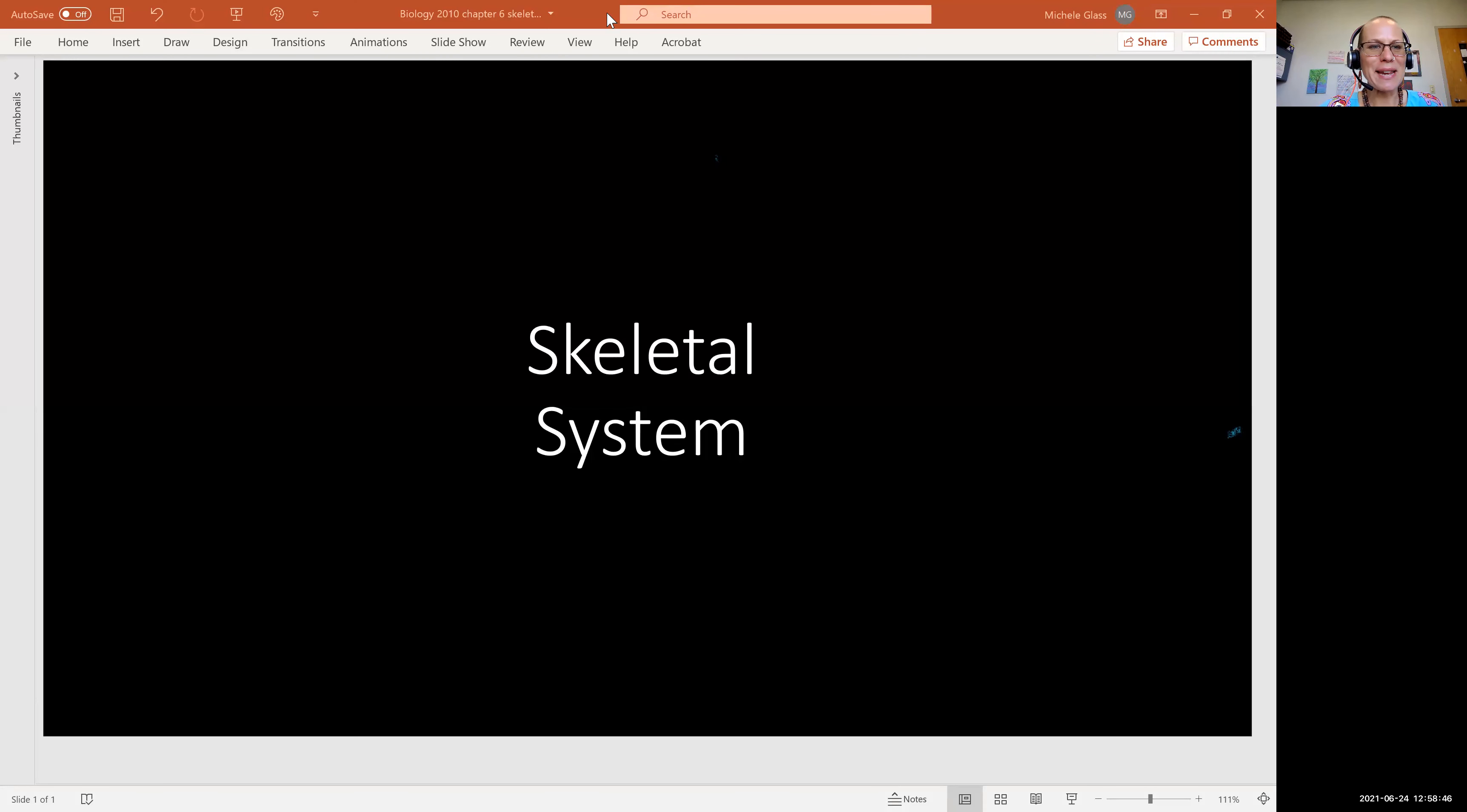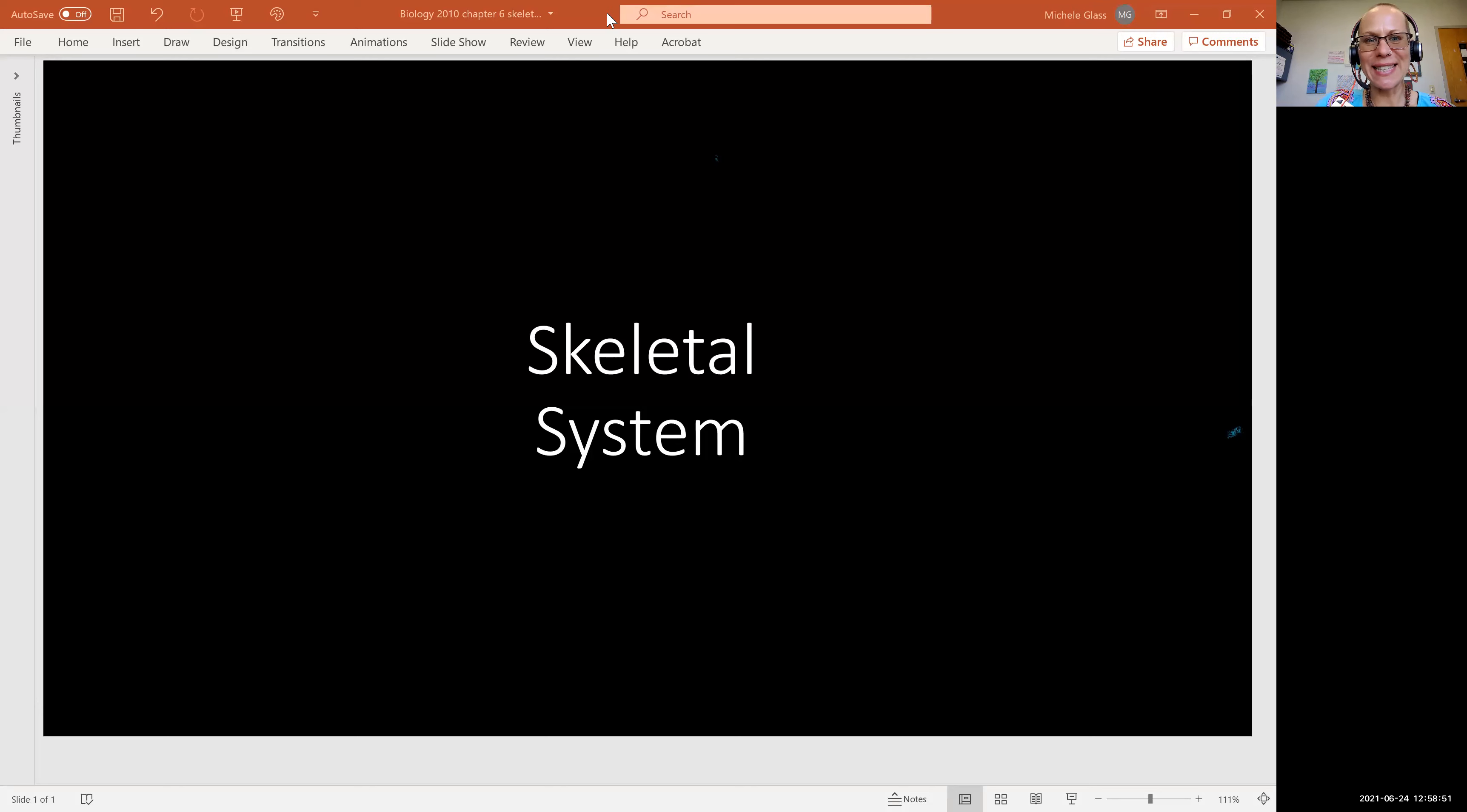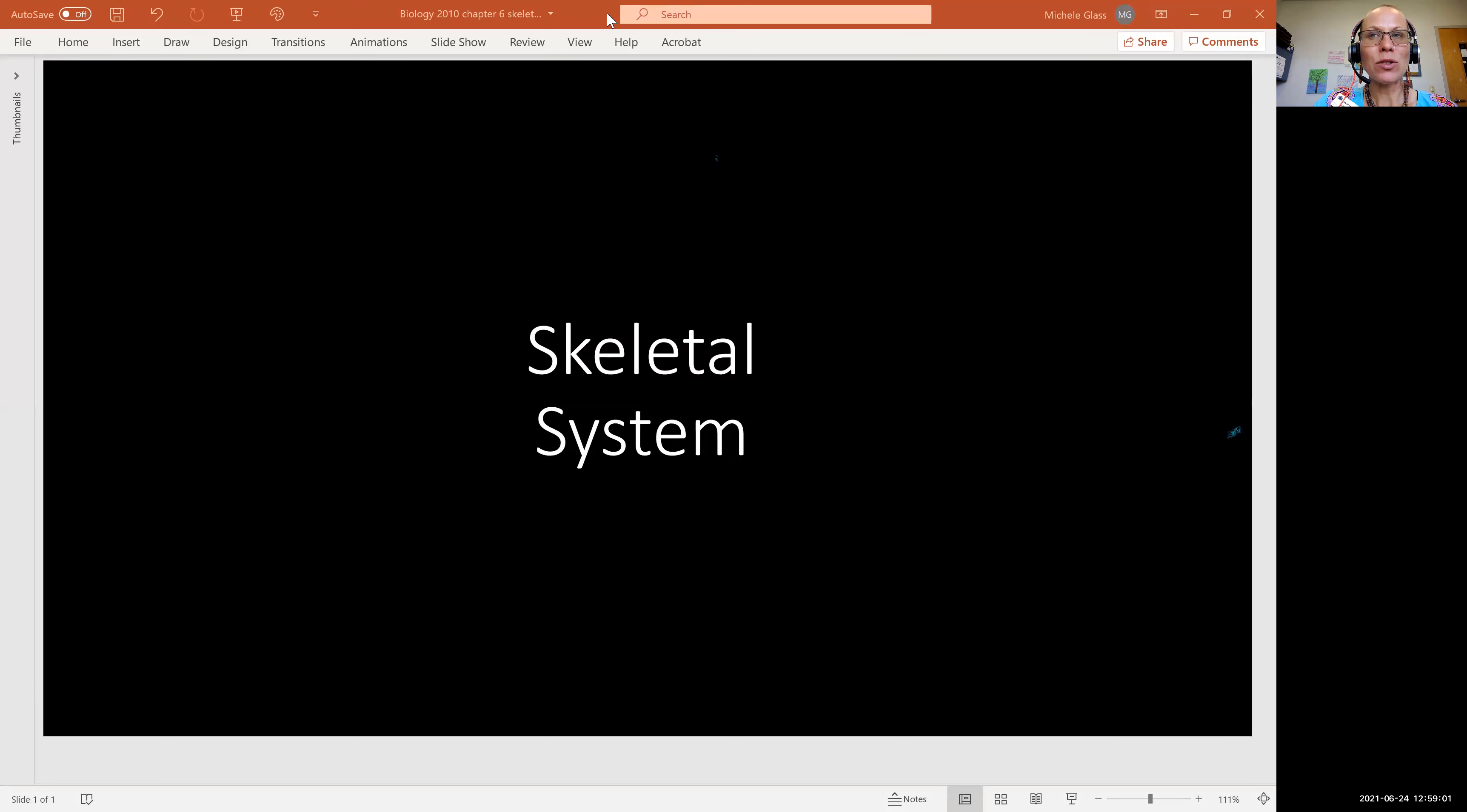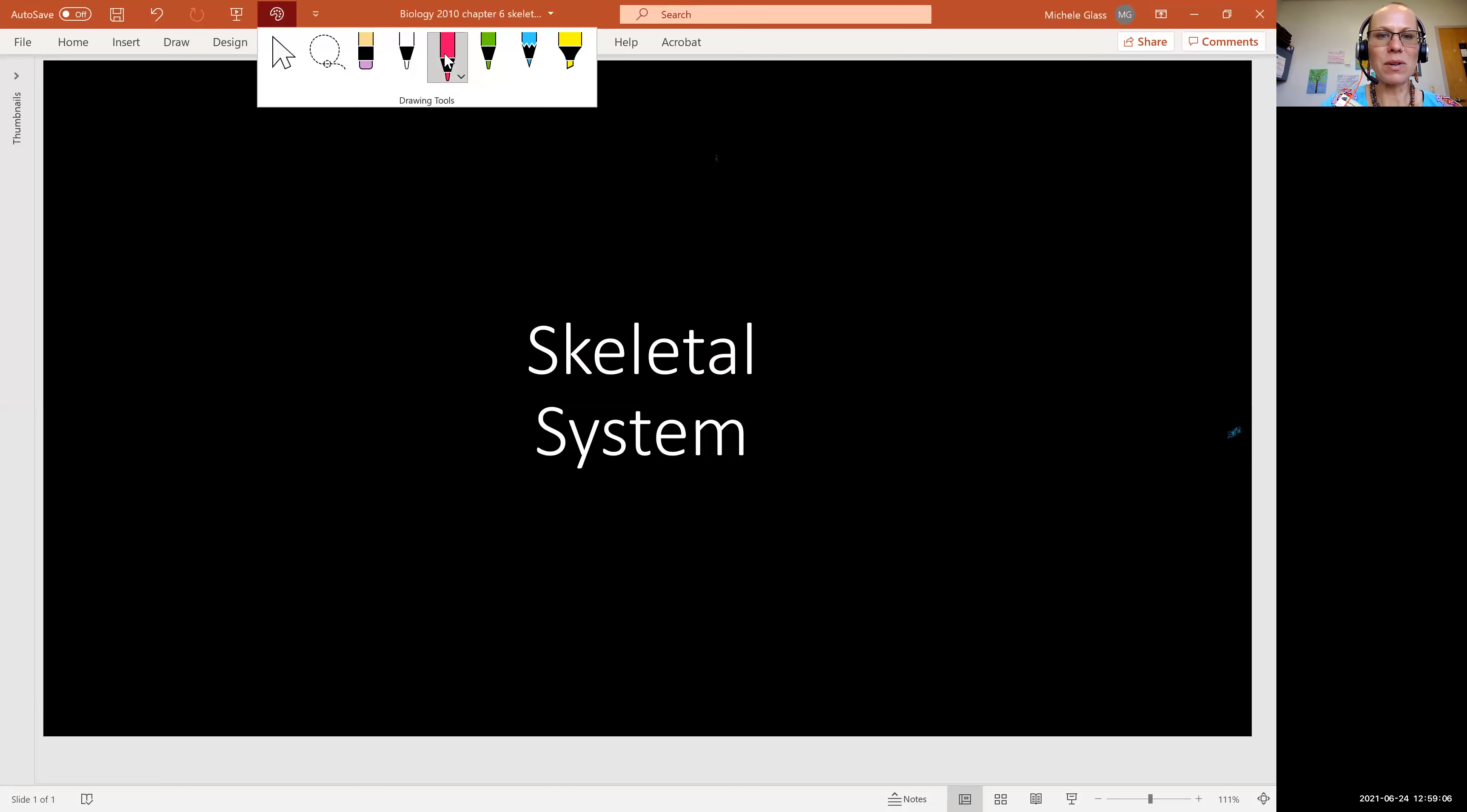Hello, my lovely anatomist and physiologist, Michelle Glass here, and welcome to another body system. Chapter six is all about the skeletal system. And like always, we begin by talking about what are the basic structures and functions of the system, and then we dig deeper.